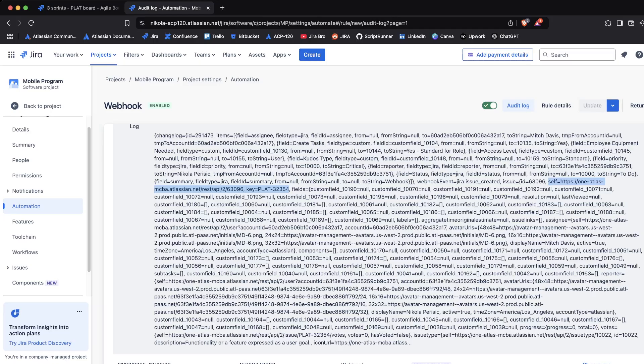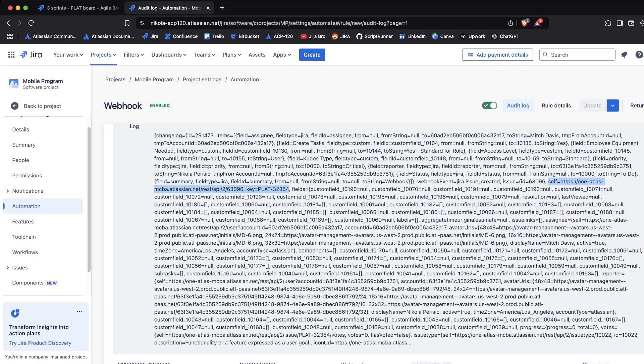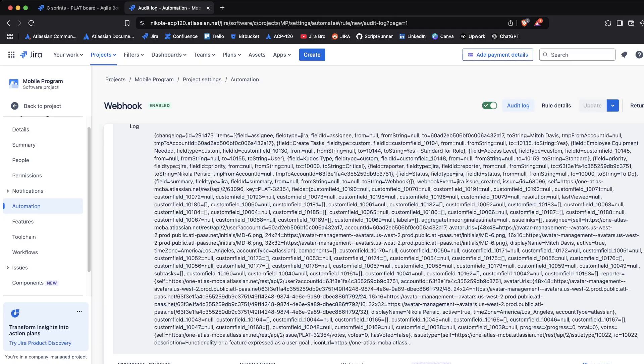It involves a bunch of custom fields in there as well. If we try to look for each of these custom fields, it would take a lot of time for us to search for that. Other things that are interesting - it has like zero votes, has voted is false for that.